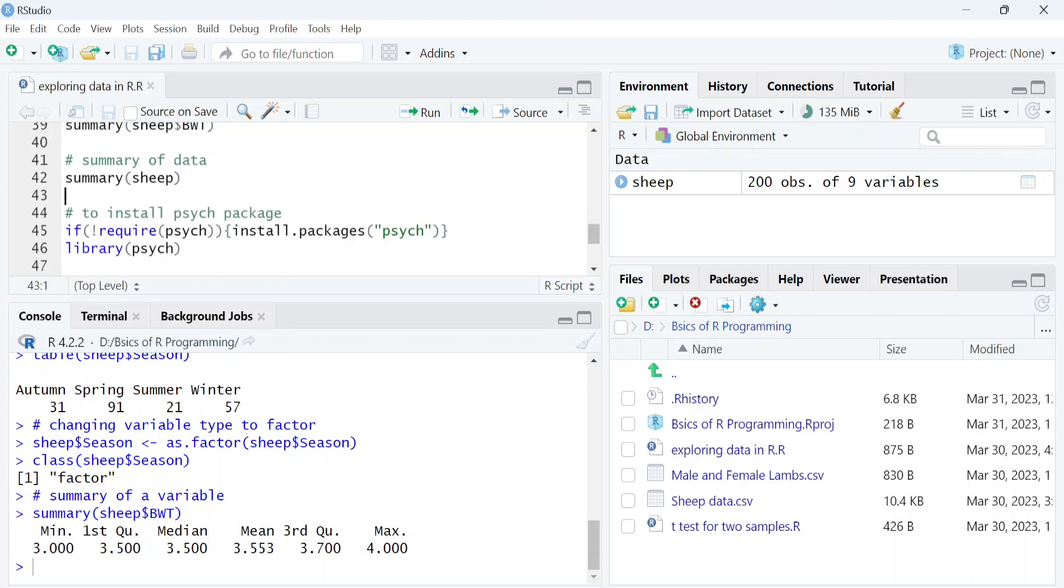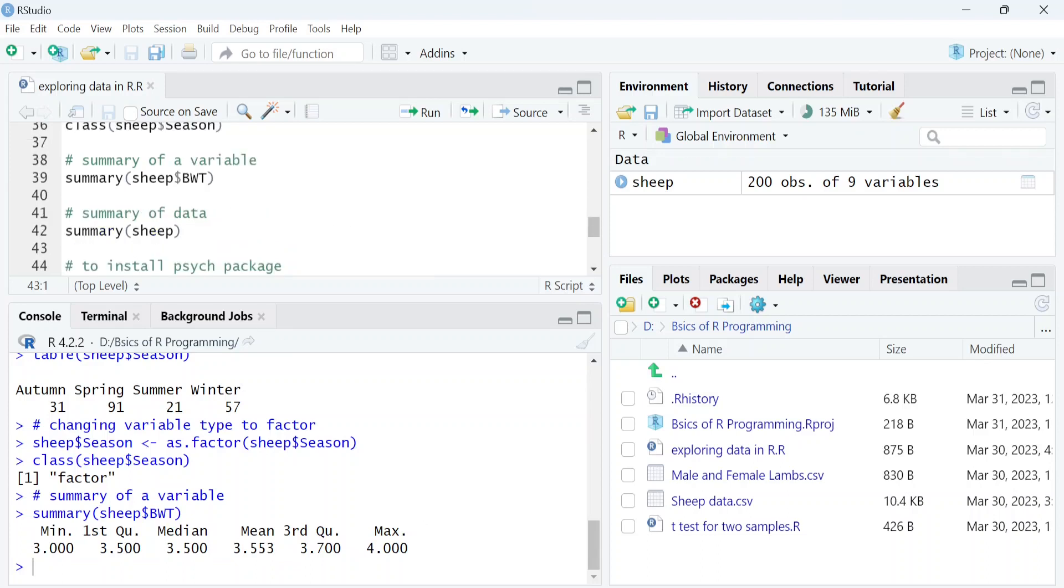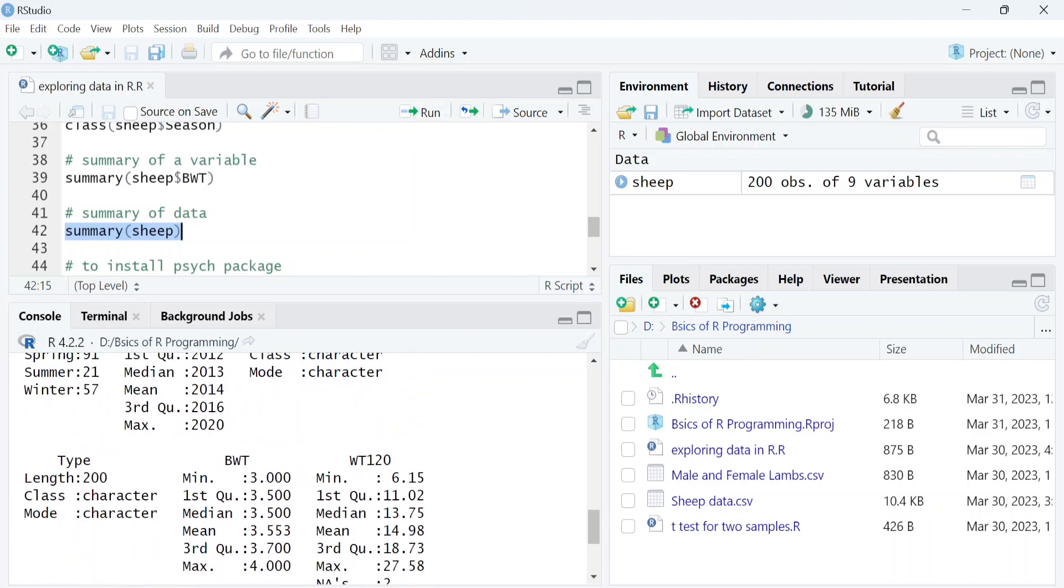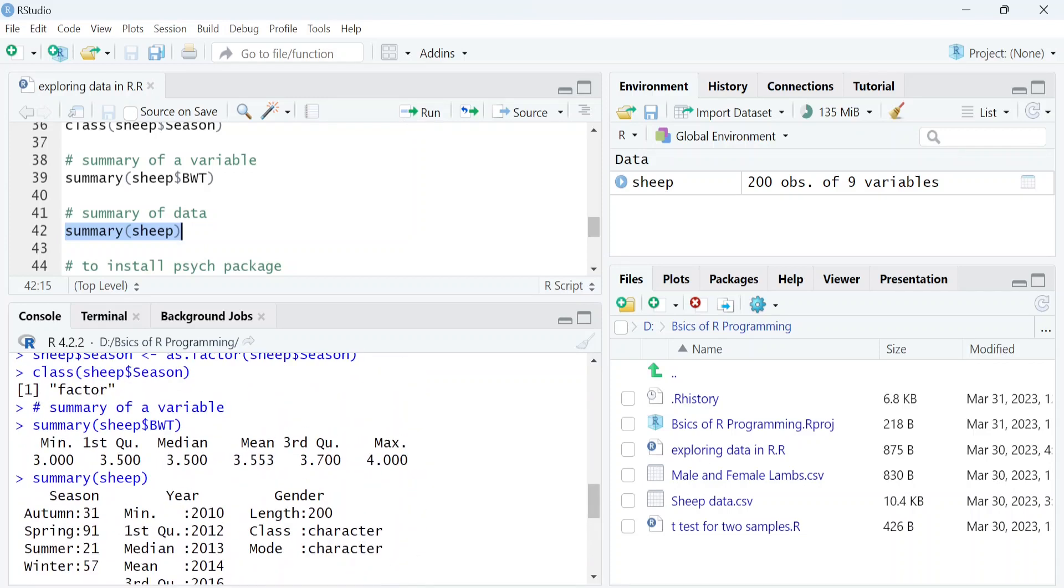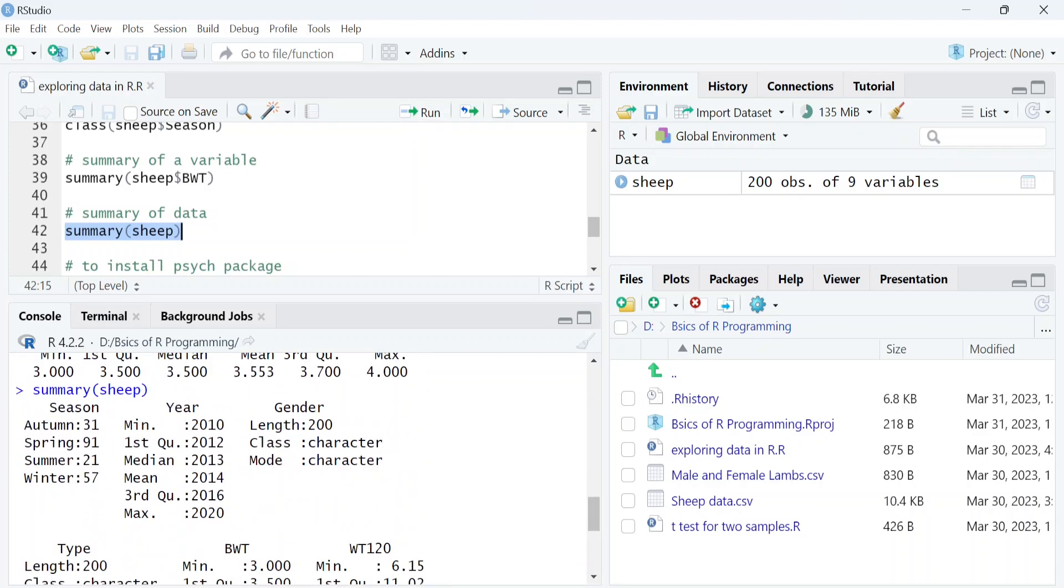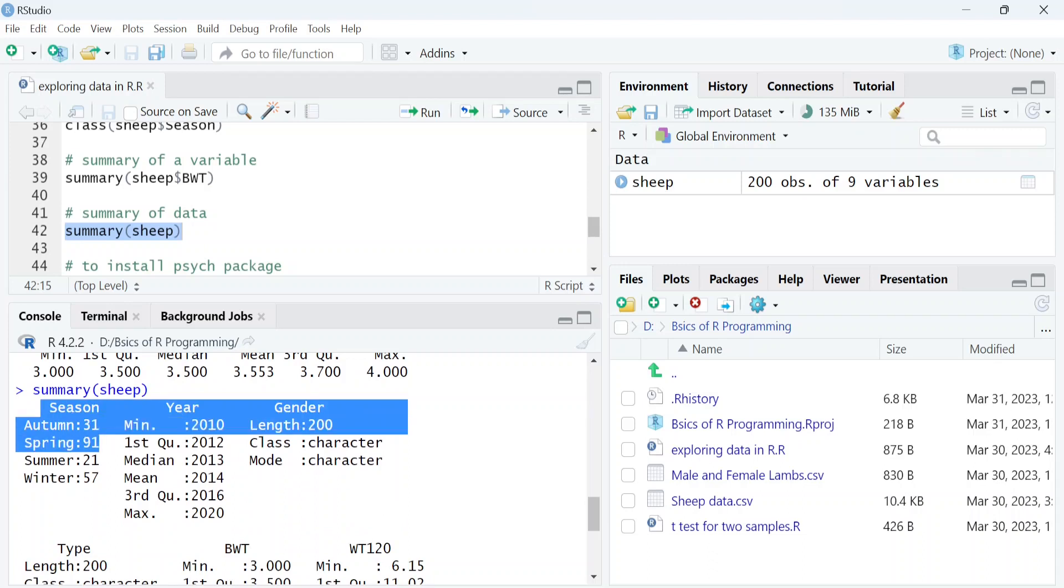Similarly, we can get a summary of the complete dataset with the summary function. This time we will get a summary of the sheep data. Here you can see it shows the summary of each variable within this data.